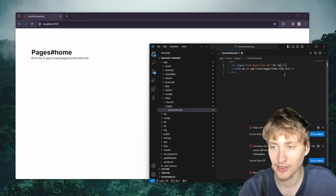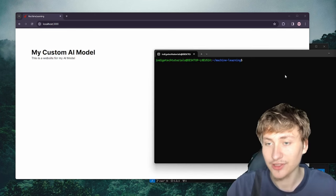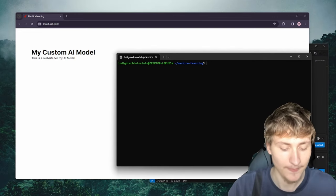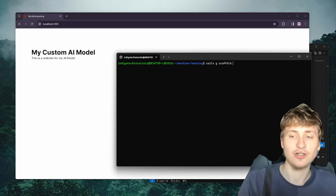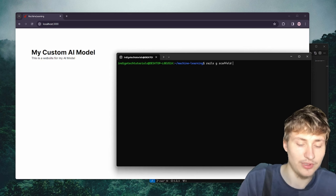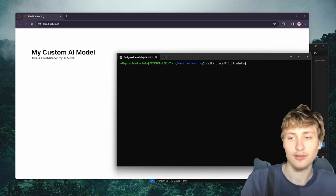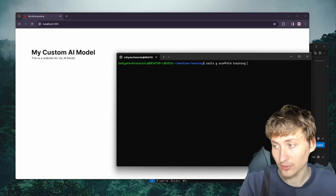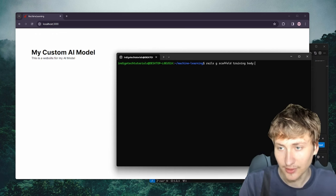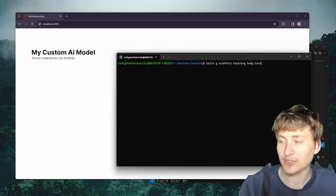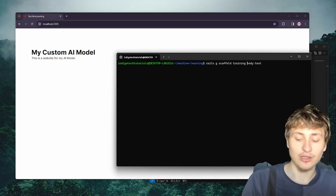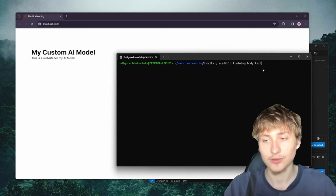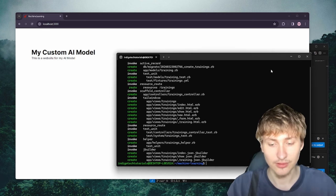I'm going to open up the code in VS Code so I can view it a little bit nicer. We have our home page — so this looks good. From here I could just change the text on the home page and say something like 'My Custom AI Model'. What we need to do now is generate the table that we're going to store all of our information that we're going to feed to the model. I'm going to do a scaffold for this and call our table 'training'. I'll add a body attribute as plain text, because I'm just going to do pure text to help train our AI model.